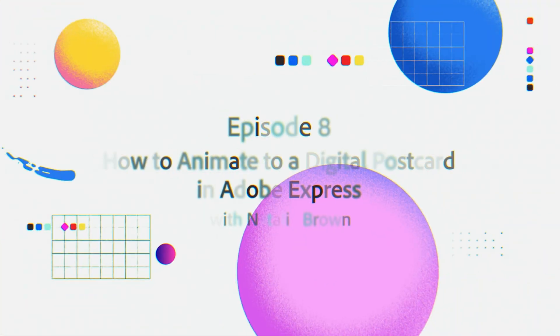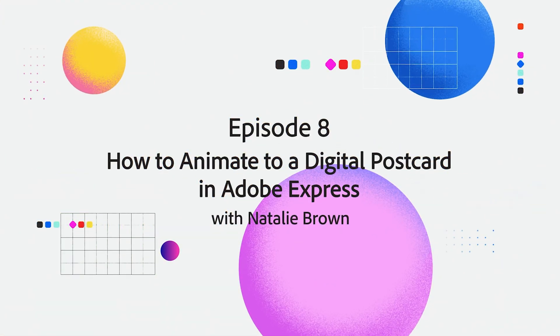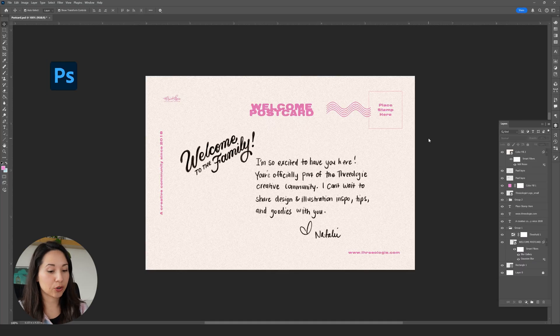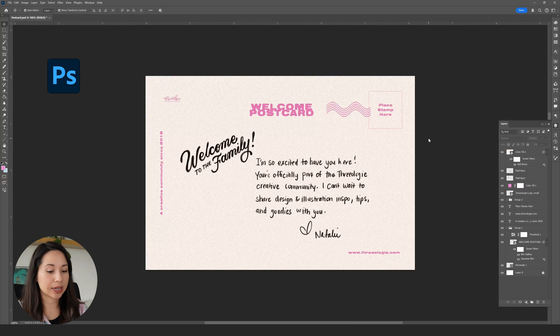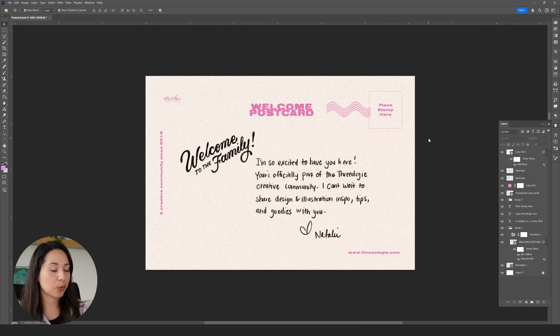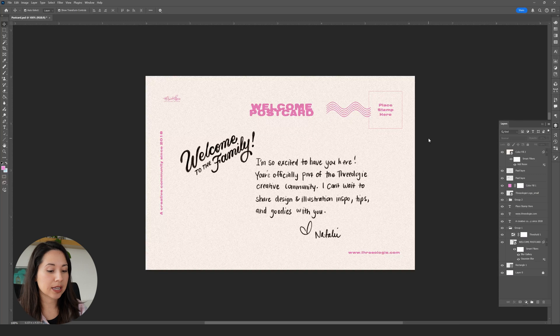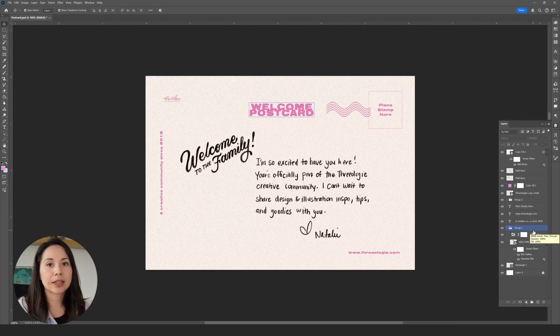Here in Photoshop we have the postcard we created in the previous video. Before we import it into Adobe Express I need to adjust a few layers since some, like the threshold layer, won't translate properly. Let's take care of those adjustments before we export our file.